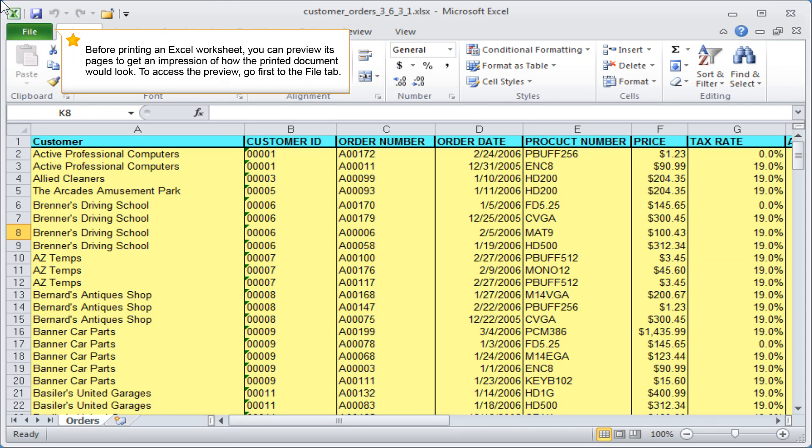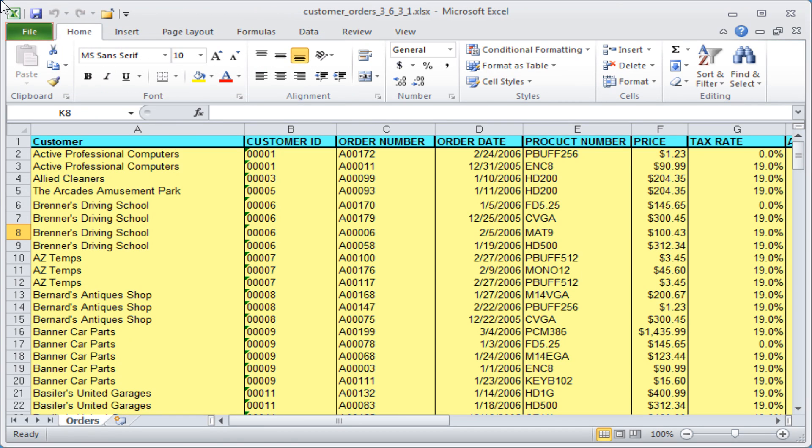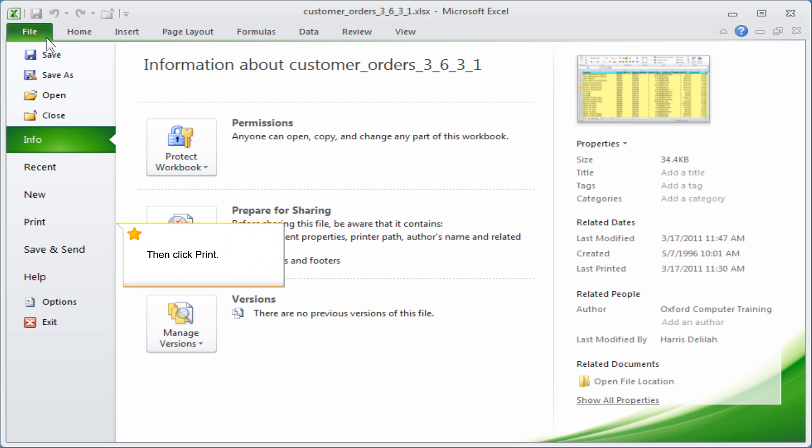Before printing an Excel worksheet, you can preview its pages to get an impression of how the printed document would look. To access the preview, go first to the File tab, then click Print.